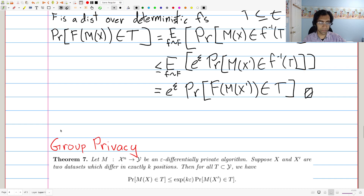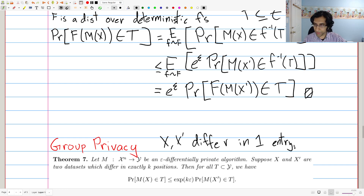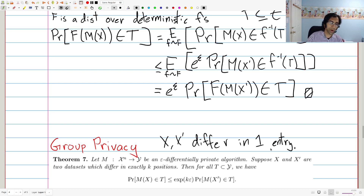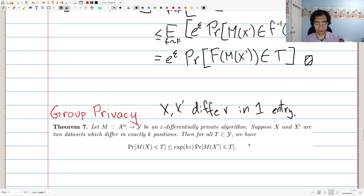The next step is group privacy. Up until this point we've focused on neighboring databases, where X and X-prime differ in one entry. This is potentially limiting because we're not always going to consider databases which differ in exactly one entry — what if they differ in two or three entries? The nice thing is that group privacy is essentially the statement that differential privacy guarantees degrade gracefully. If datasets differ in a few or several entries, then we can quantify exactly how much our privacy guarantee degrades.